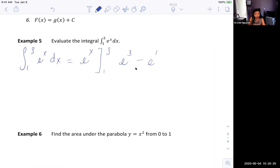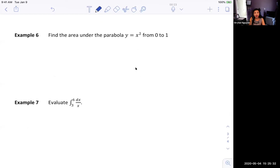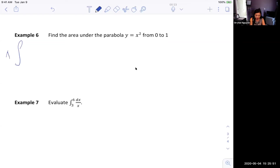Moving on to Example 6. Hopefully you recognize the question — we want to find the area under the parabola y = x² from 0 to 1. In 5.1, we took the limit of the Riemann sum to get the area under the curve, but this time it's going to be so much easier. The area is the integral from 0 to 1 of x² dx.